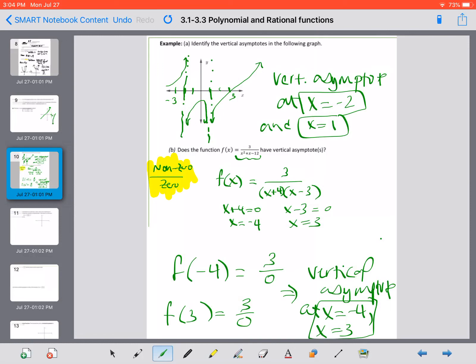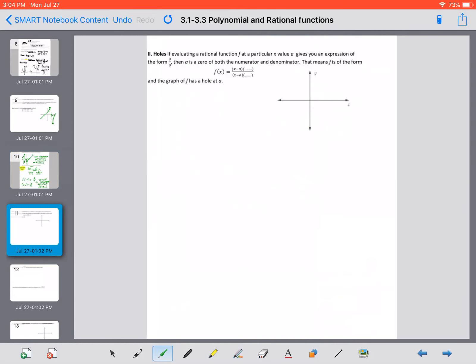But what if you had a 0 in the denominator and also a 0 in the numerator? In that case, it's possible your function has a hole. If evaluating a rational function at a particular x value gives you 0 over 0, then when you factor the numerator and denominator, both should have a factor of x minus a. This tells us the function is undefined at a, but it's not necessarily a vertical asymptote — it most likely has a hole at a.